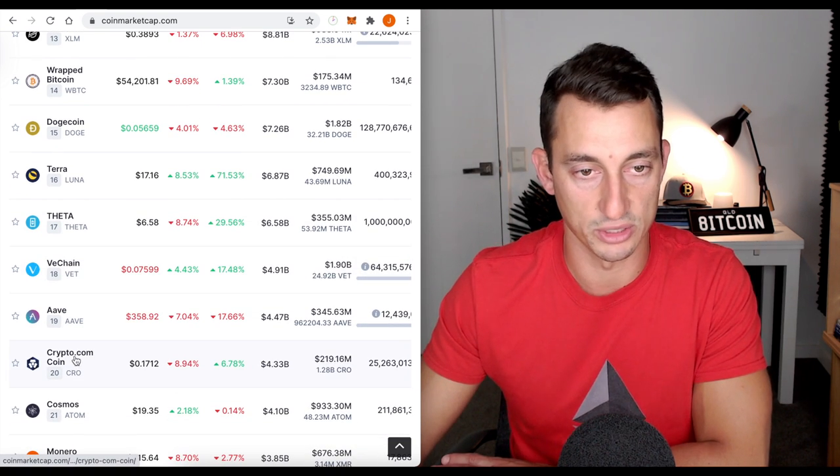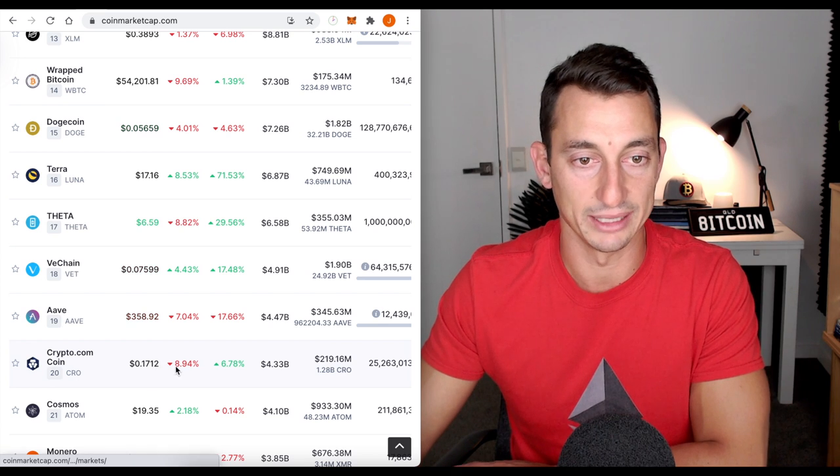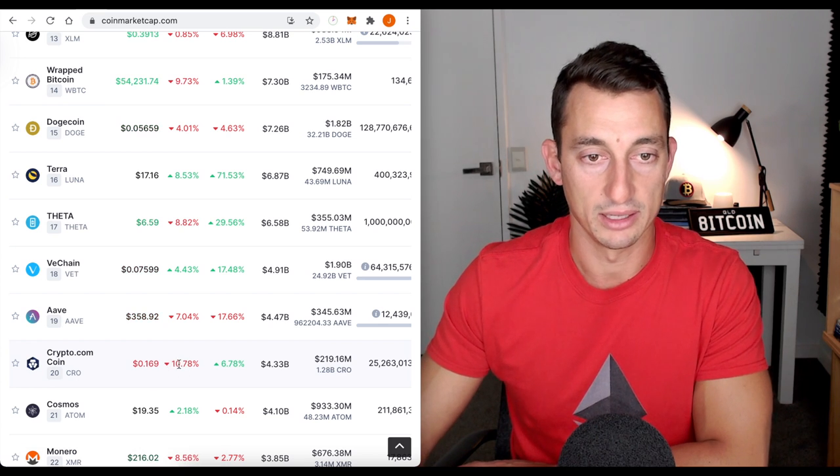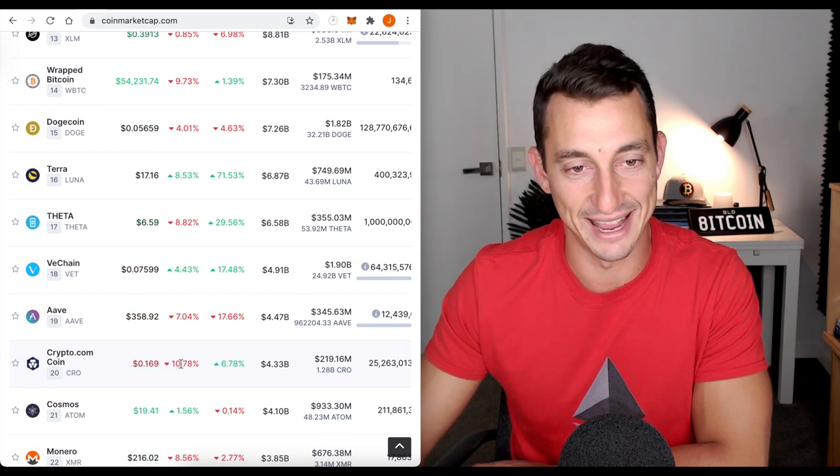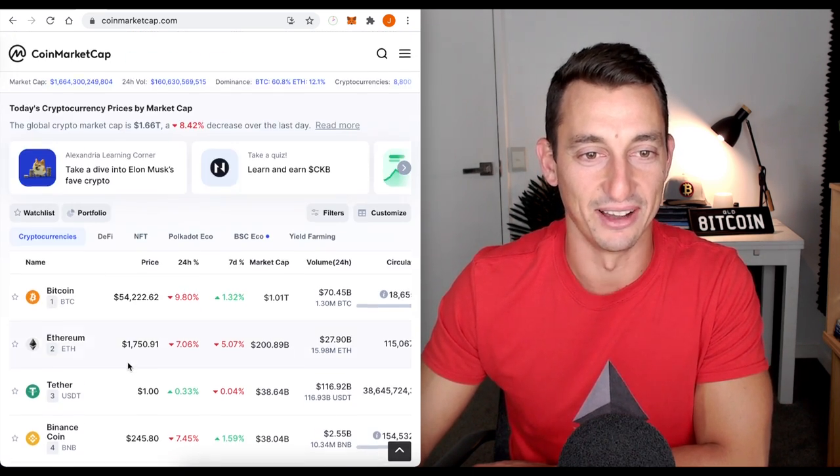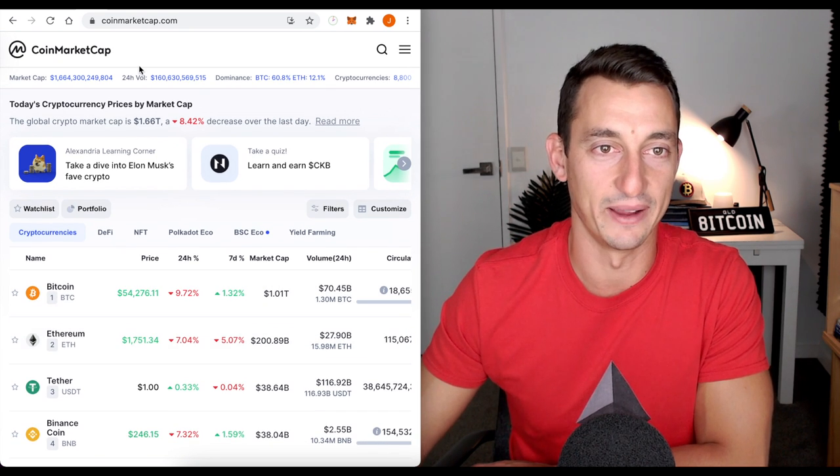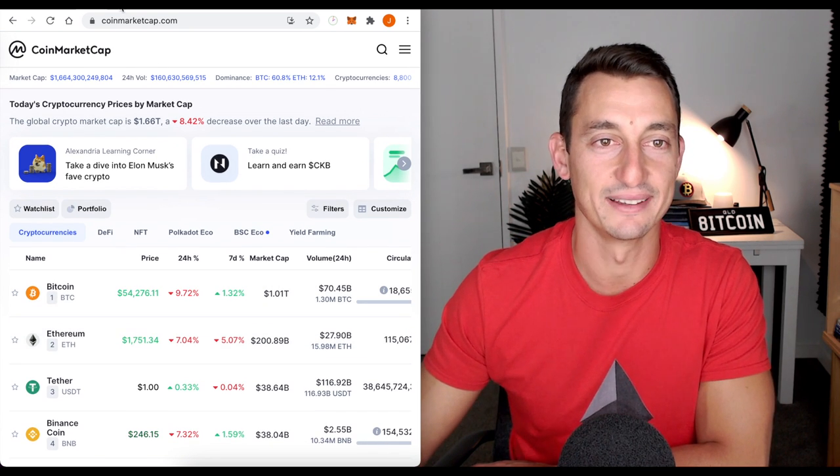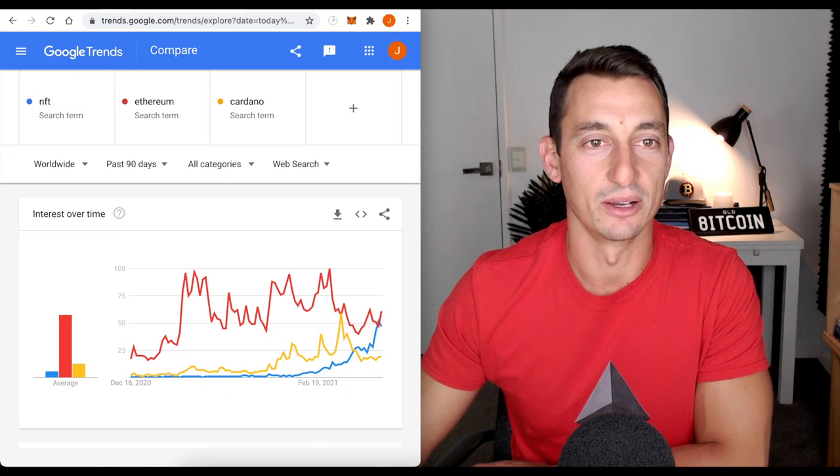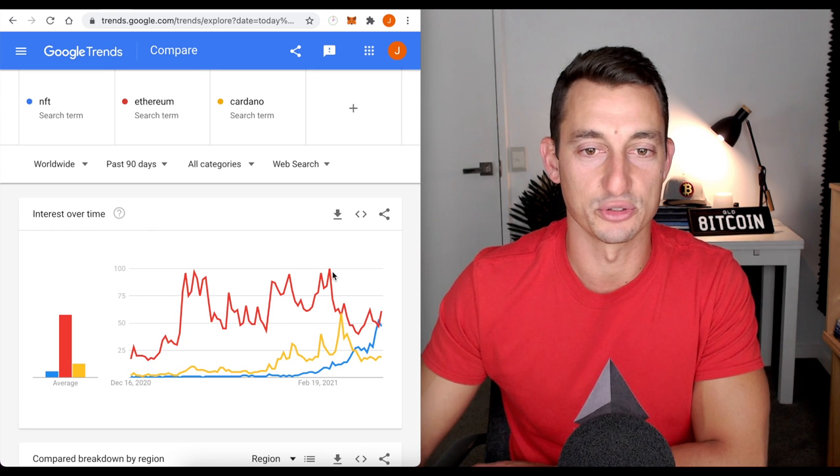Oh, and of course, Crypto.com also holding its ground against Bitcoin down now 11%. So I lie, Bitcoin's at 9.8, CRO at 11%. All right, let's move across to Google trends. This is something that we've been following for some time now.